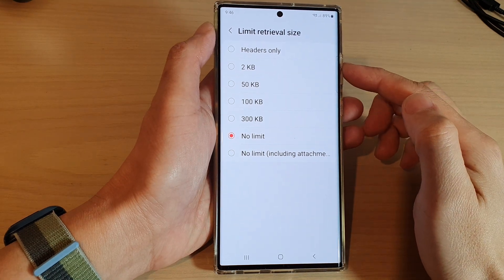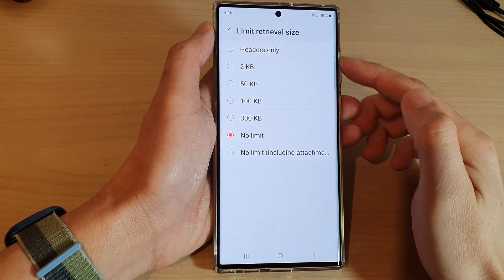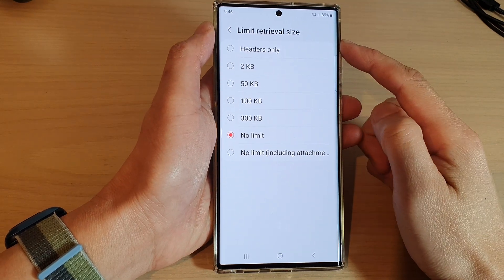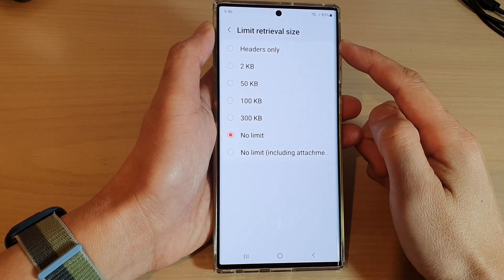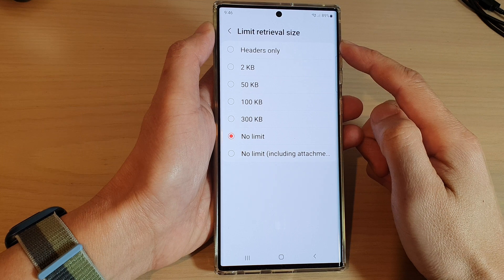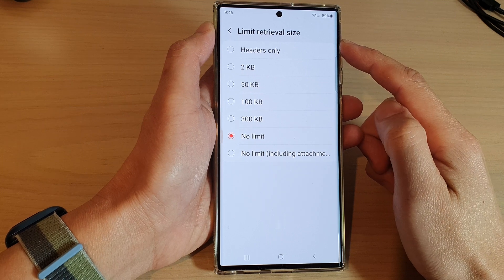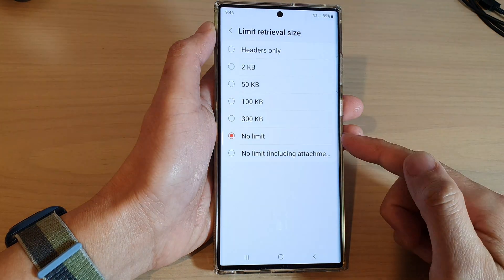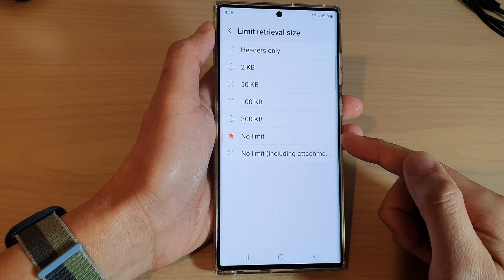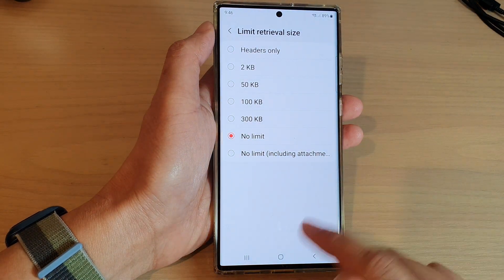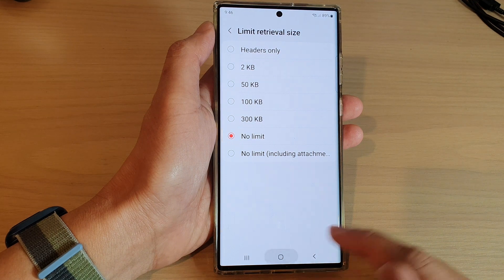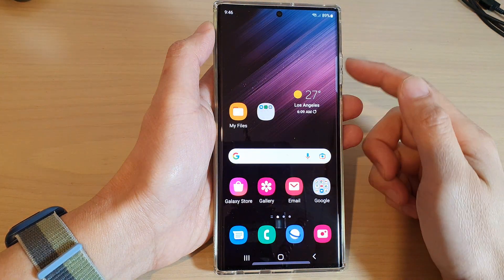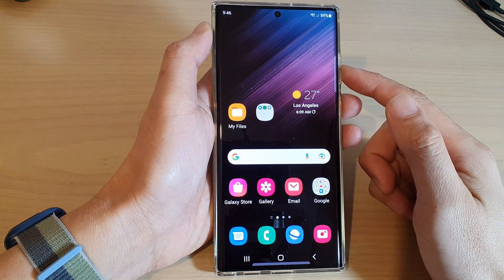In this video we're going to take a look at how you can set the Samsung email limit retrieval size on the Samsung Galaxy S22 series. First, tap on the home button to go back to the home screen.